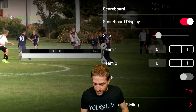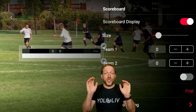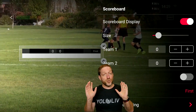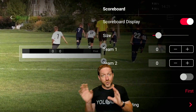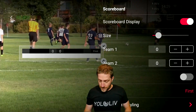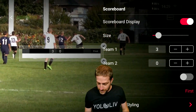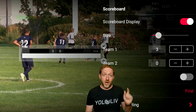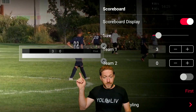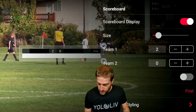You've got your Team 1 and Team 2. This is where you change the score for each team during the game. You just tap up one, two, three, and you can see right over here the score is changing.